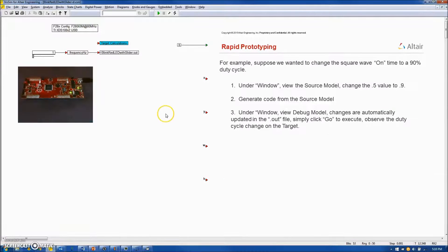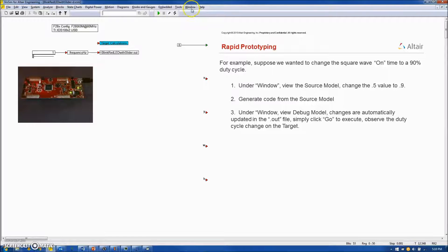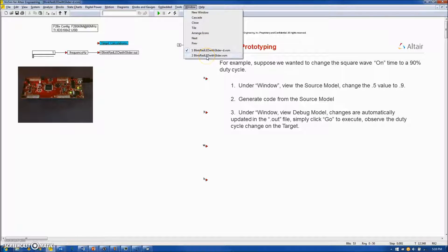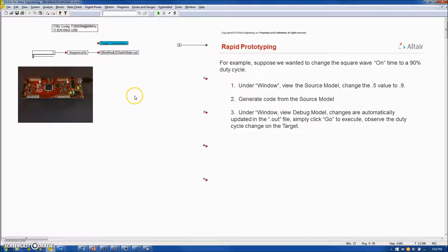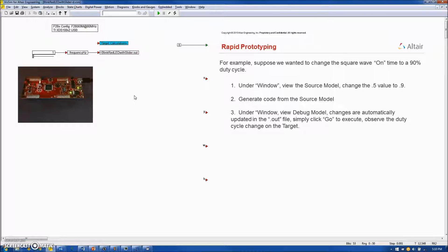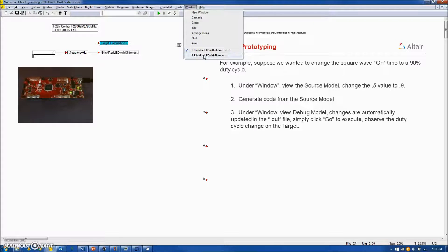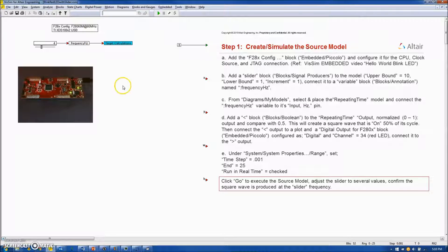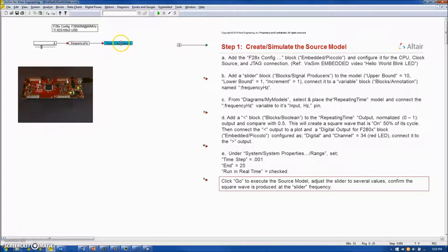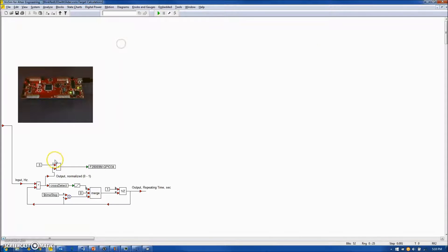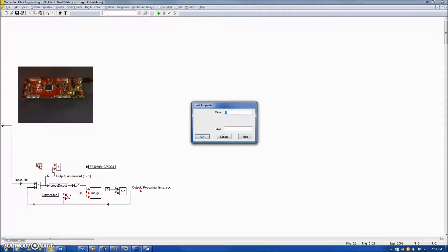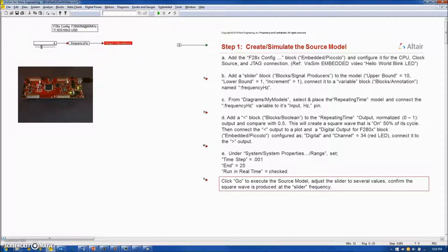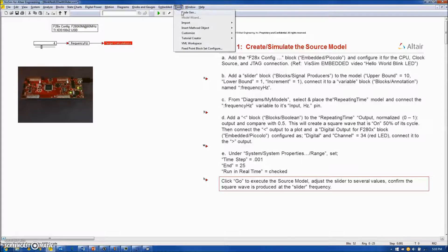Rapid prototyping is simple with VizSim embedded. Under the VizSim window menu, we see the debug and the source diagram. Suppose I wanted to make a change to the duty cycle of my red LED blink. I would go to the source diagram located under the window menu. And in this case, let us say I wanted to change my duty cycle from 50% to 90%. I would make the change in the source diagram. I would regenerate code.